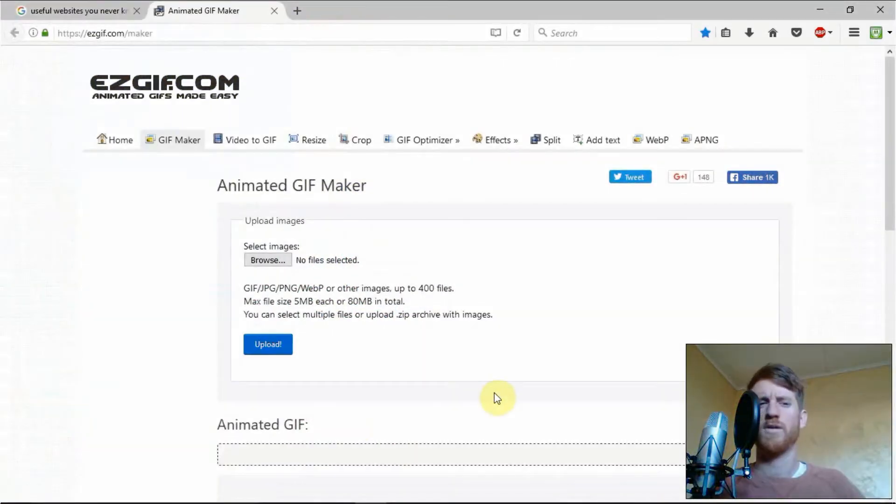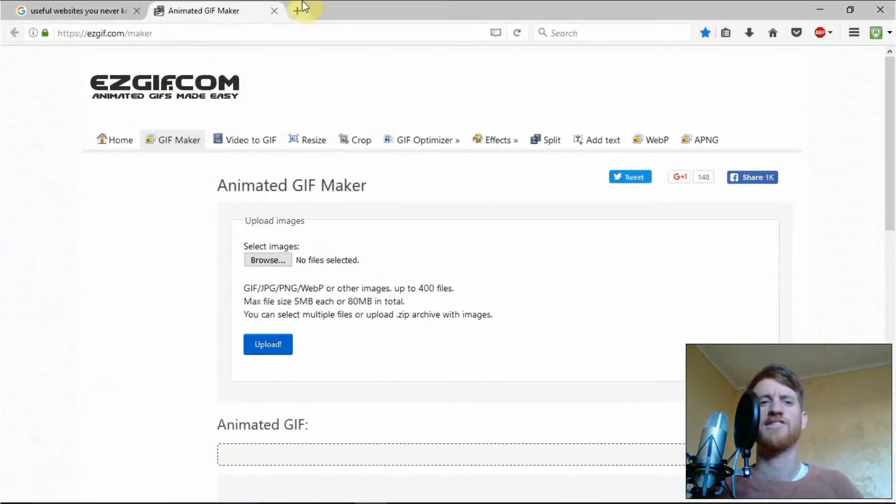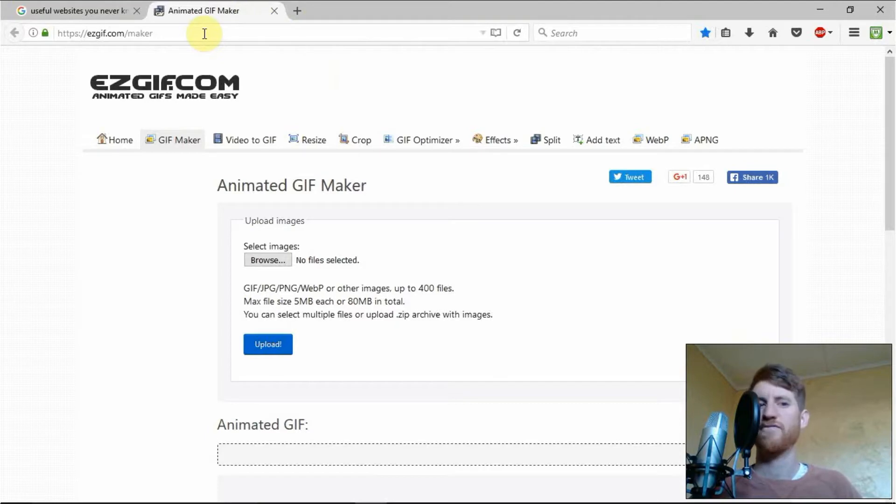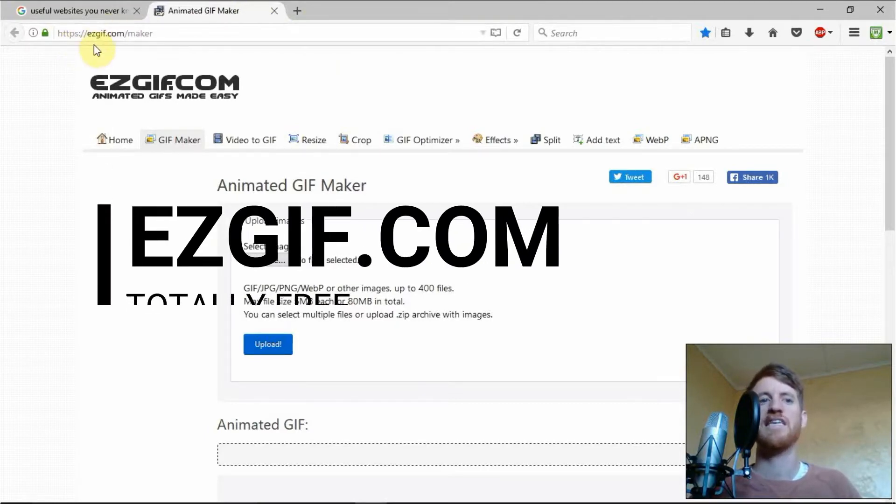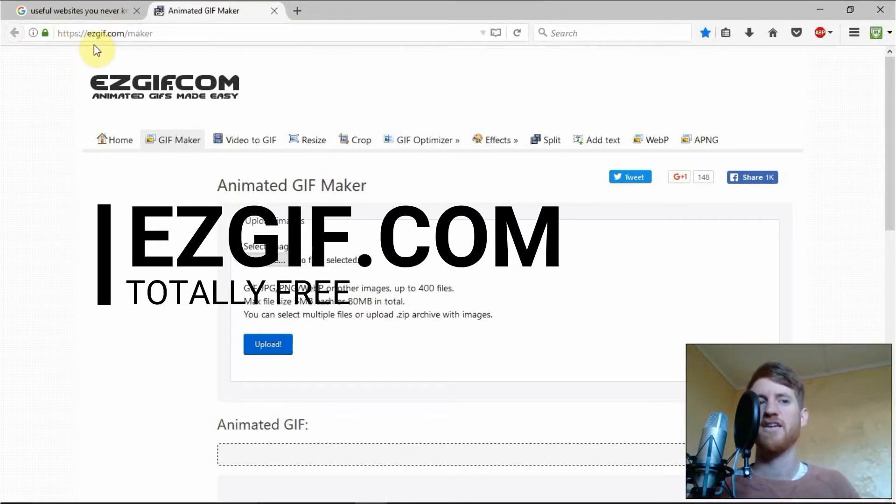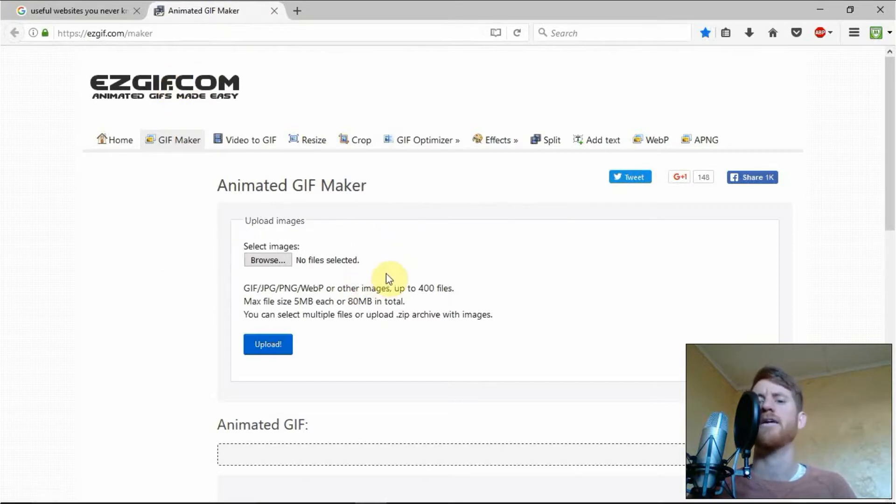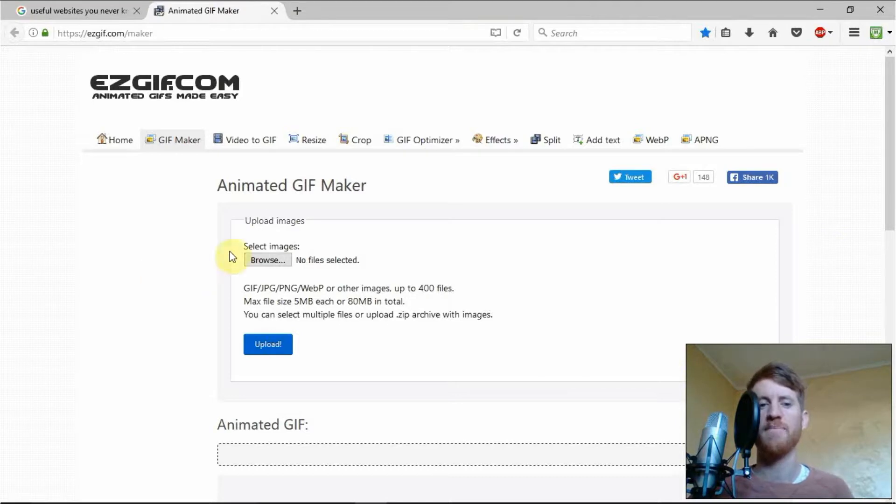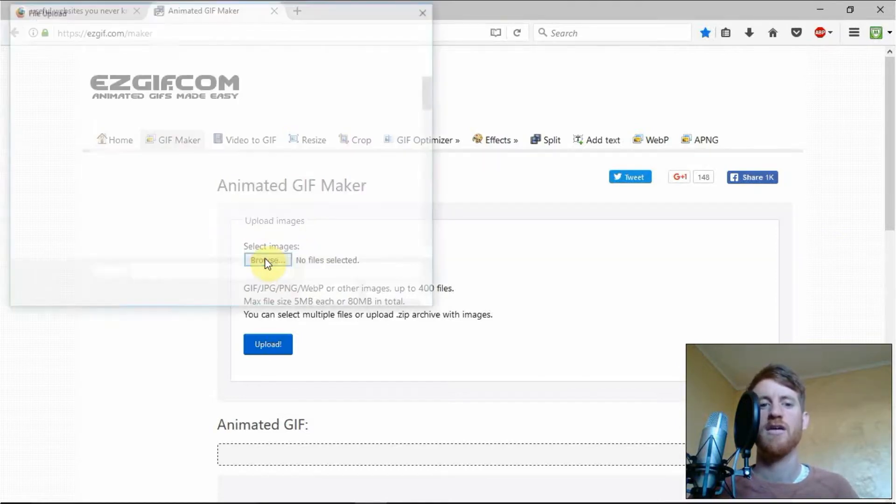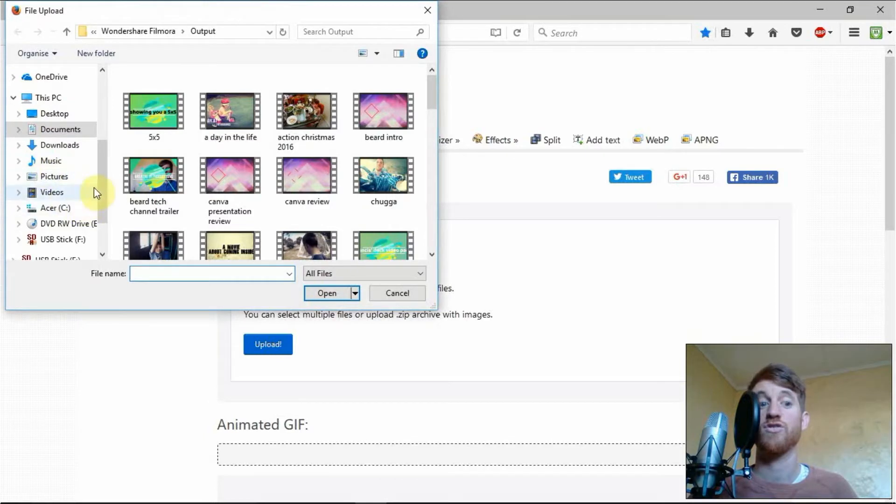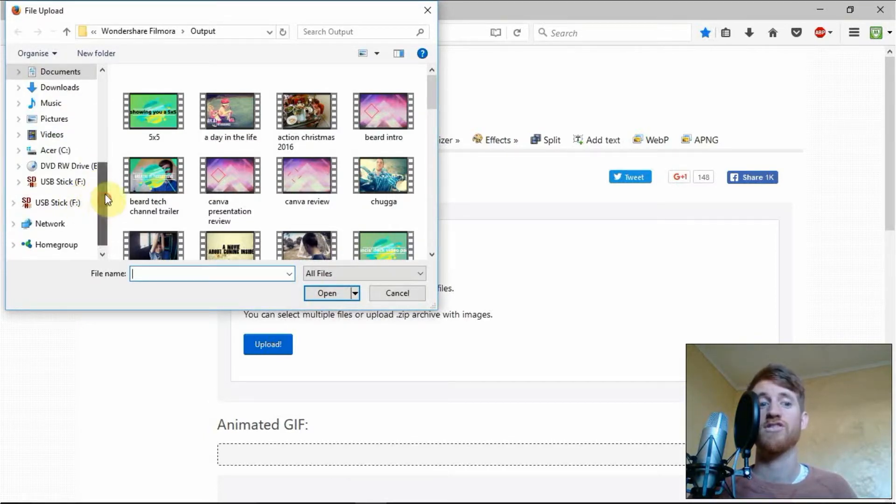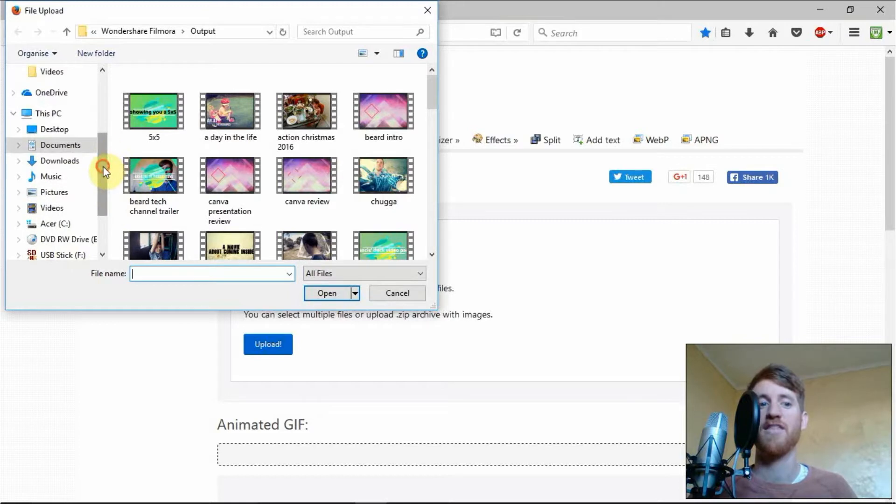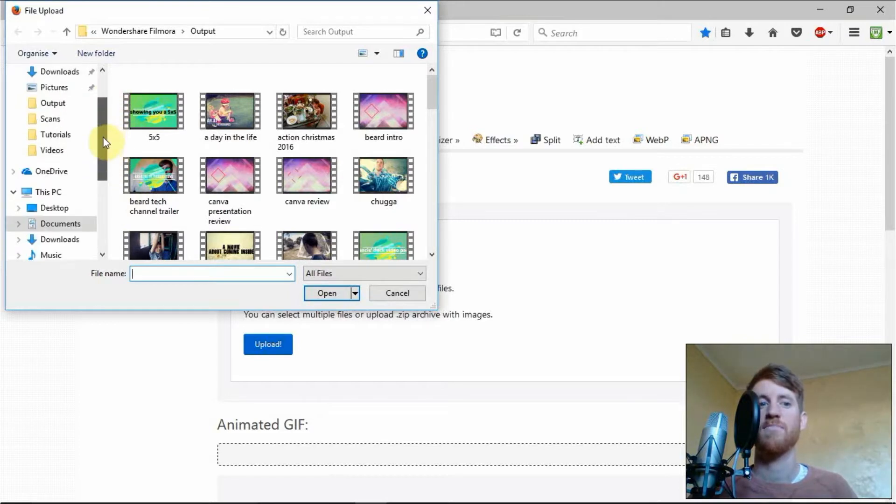Okay guys, we are in Windows 10 and we are in easygif.com. Just type in easygif.com forward slash maker and you'll be introduced to this little home screen. It's a very simple program. All you need to do is where it says upload images, press browse and choose videos or images you want to stick together to make a gif.